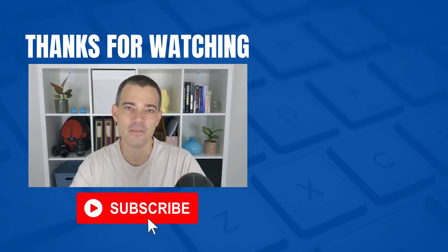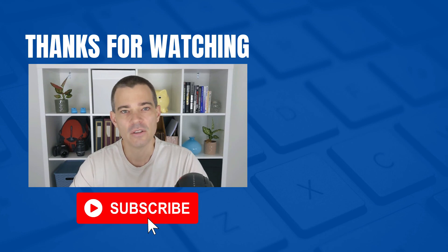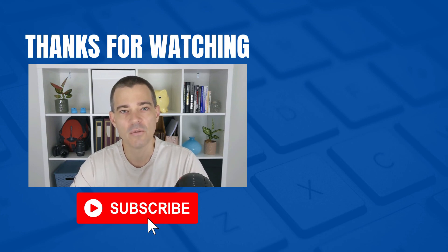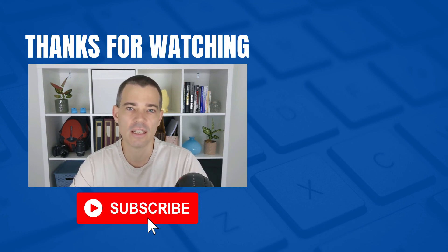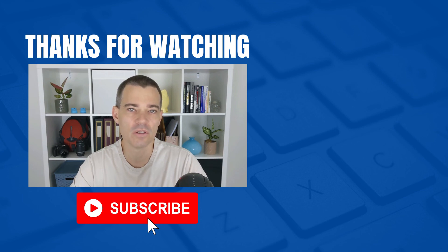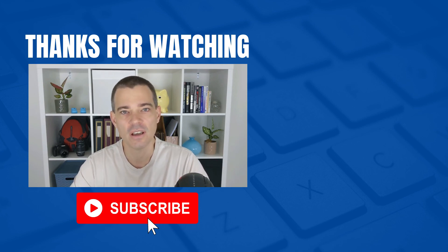That's it for this video. Don't forget to subscribe to this channel if you'd like to see more free videos, and also check out the links in the description below for our Xero courses. Thanks for watching and I'll see you in the next video.